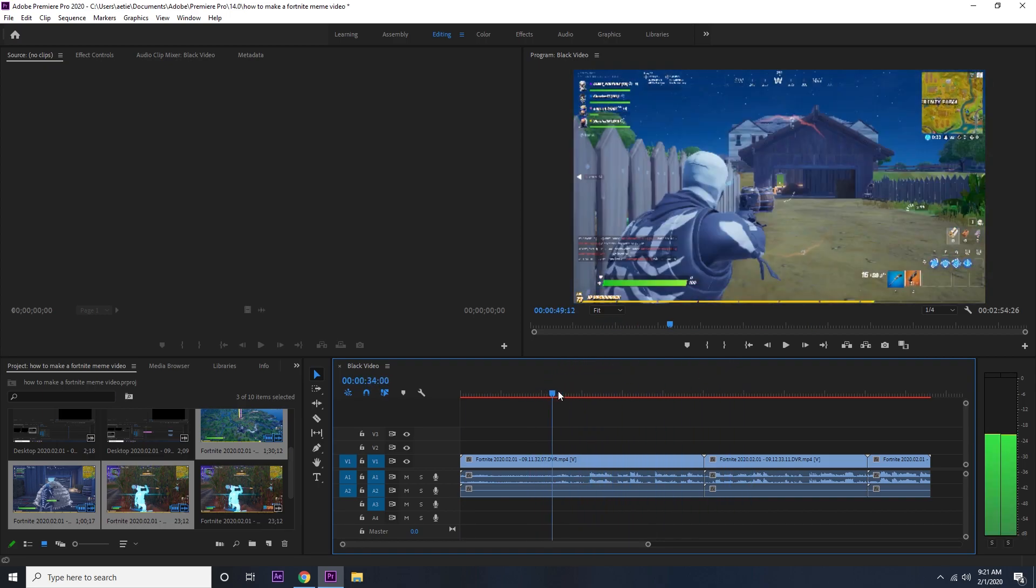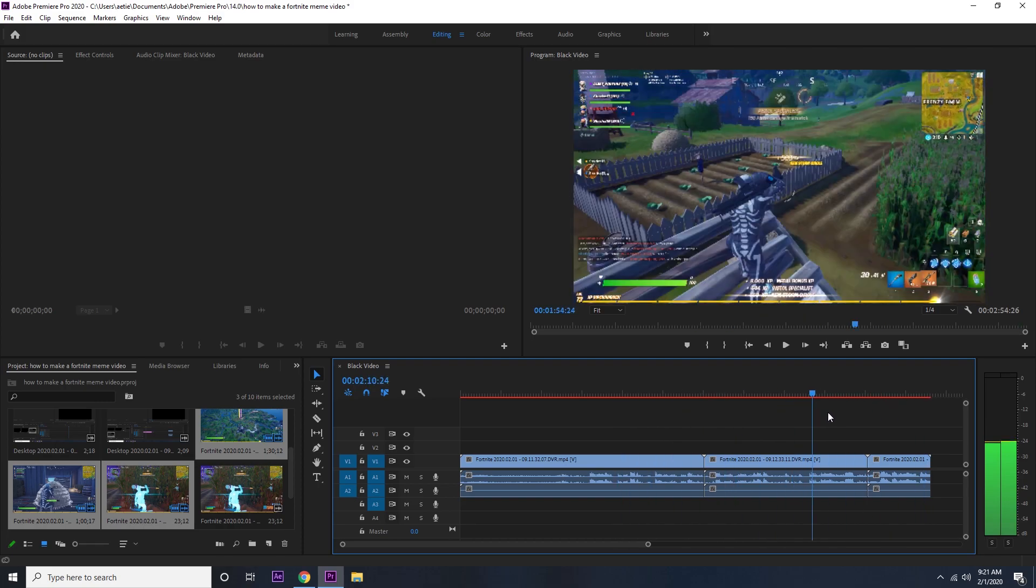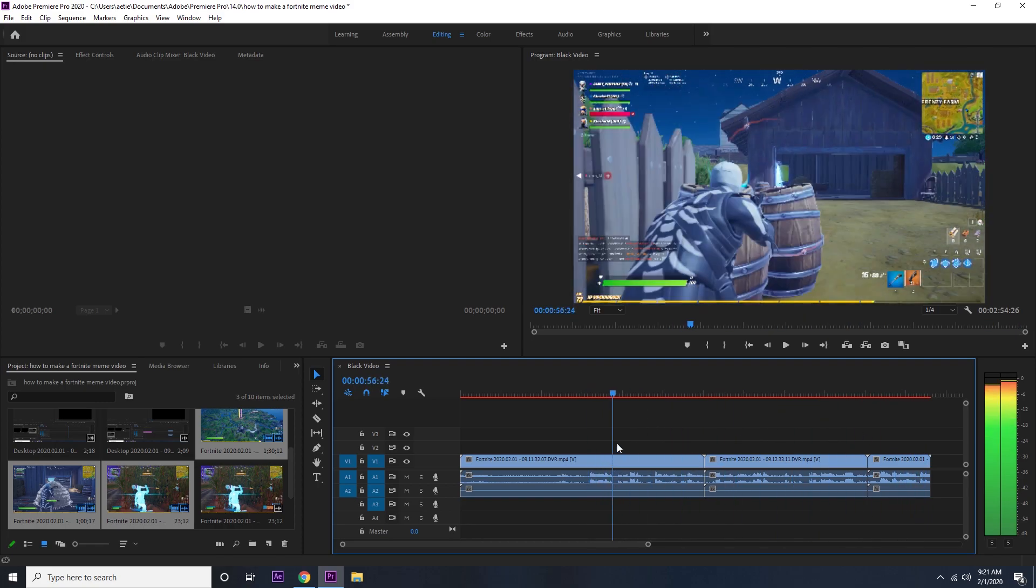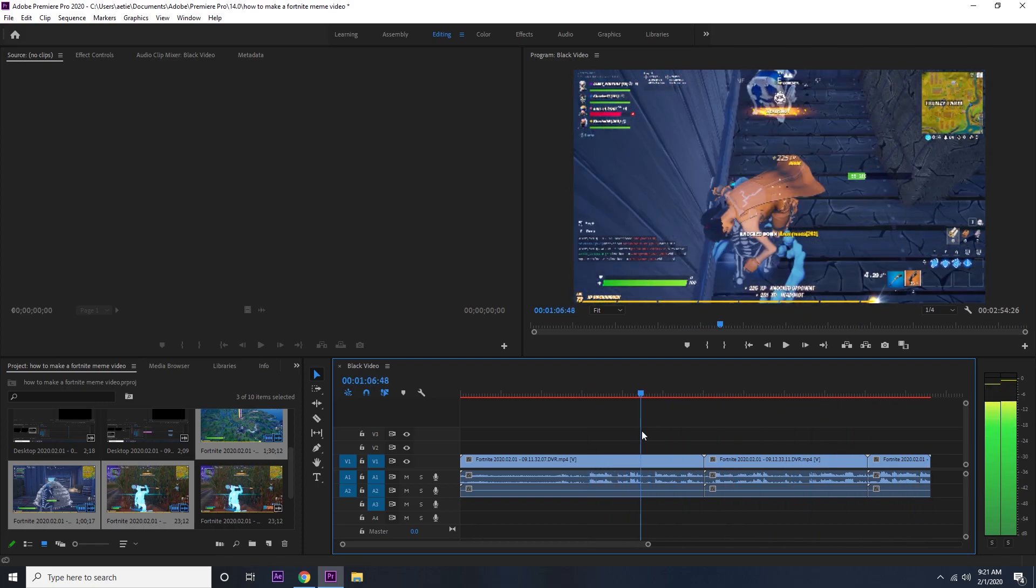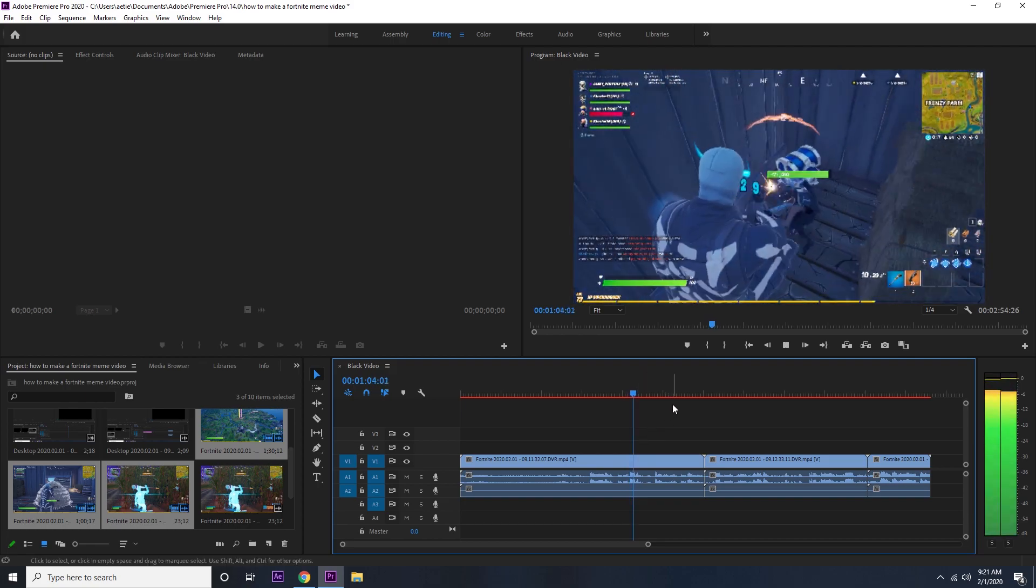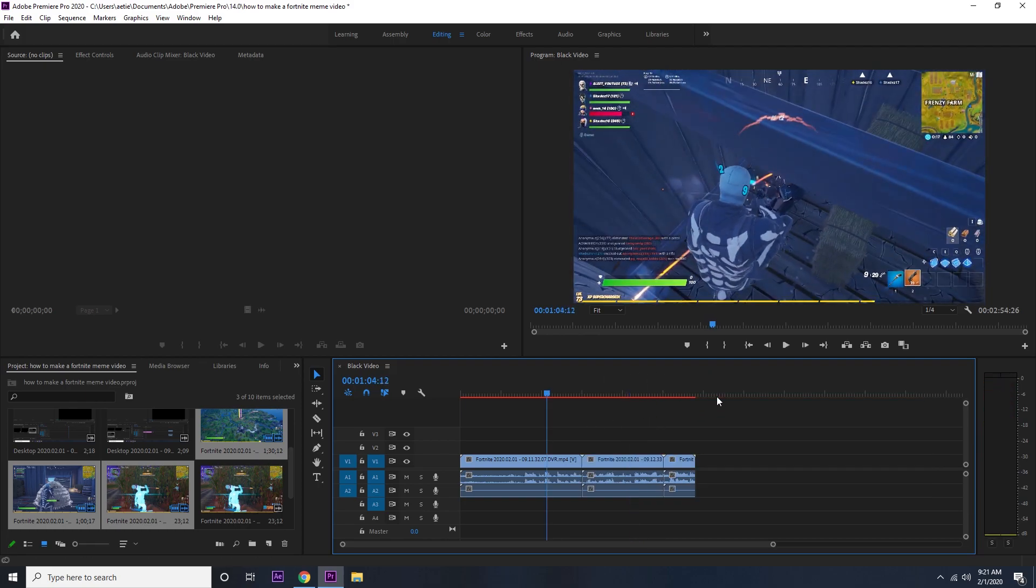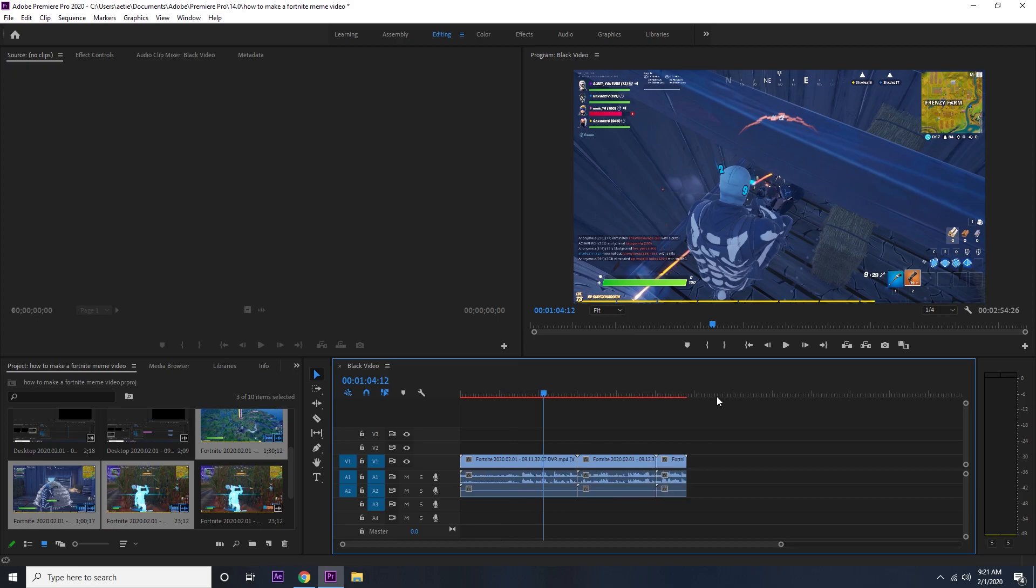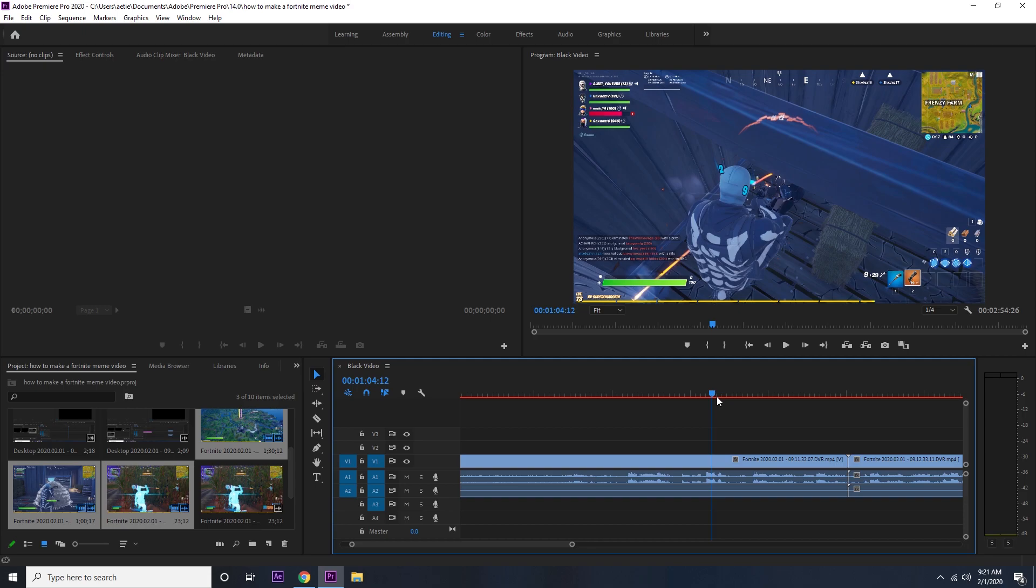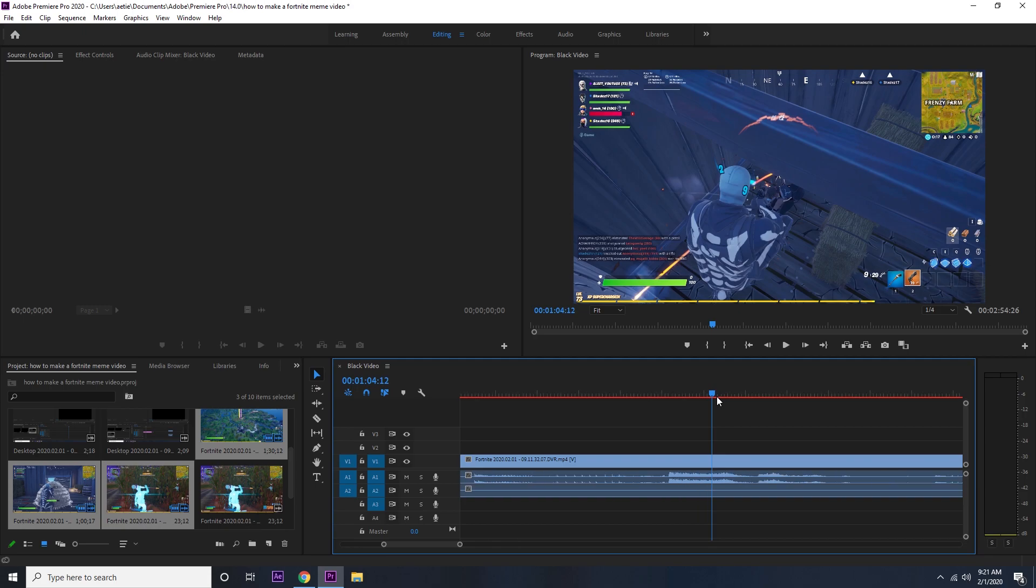So what you want to do is get a clip. I have a few clips to choose from. I think I'm gonna be using this one right here. You want your clip to be very entertaining or just not boring, unless you're a very good editor and you can make anything boring entertaining. Give it your best shot.